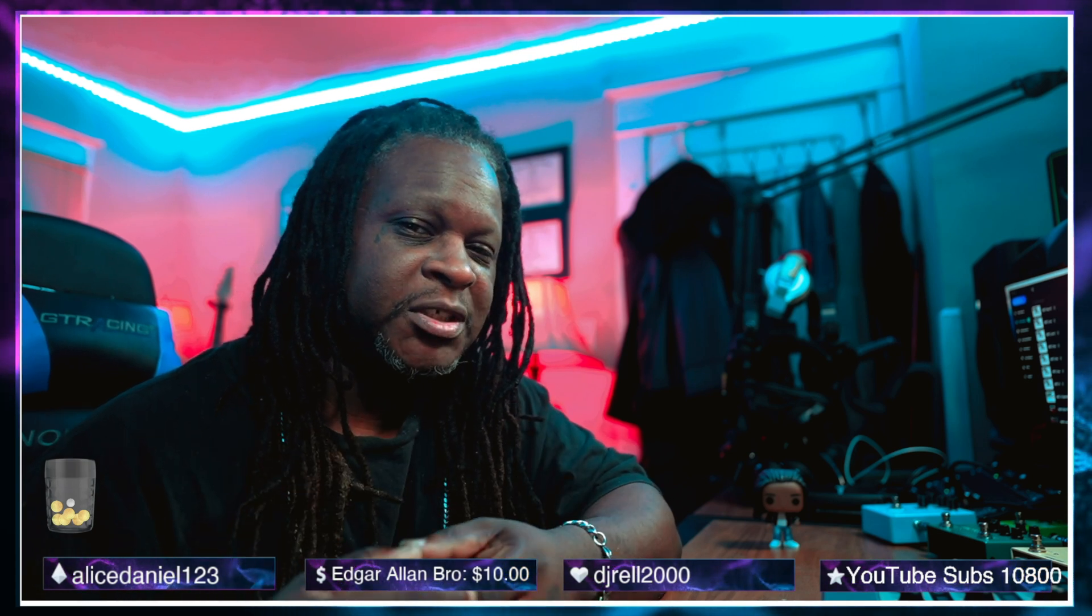What's good fam? Today we are back with another video and in this video you are here because you're having problems getting your MPCs to connect to your computer in controller mode.